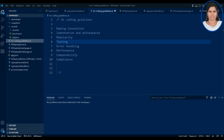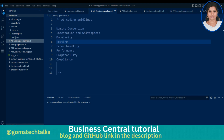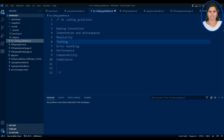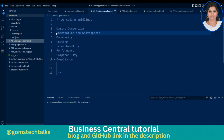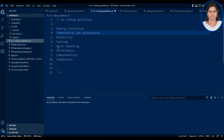You can find AL coding guidelines completely on the Microsoft page. I have abstracted the important things to discuss from that page. The categories are: naming convention, indentation and white spaces, modularity, testing, error handling, performance, compatibility, and compliance. I'll cover a few categories today and the rest in the next video, possibly with a simple coding example.